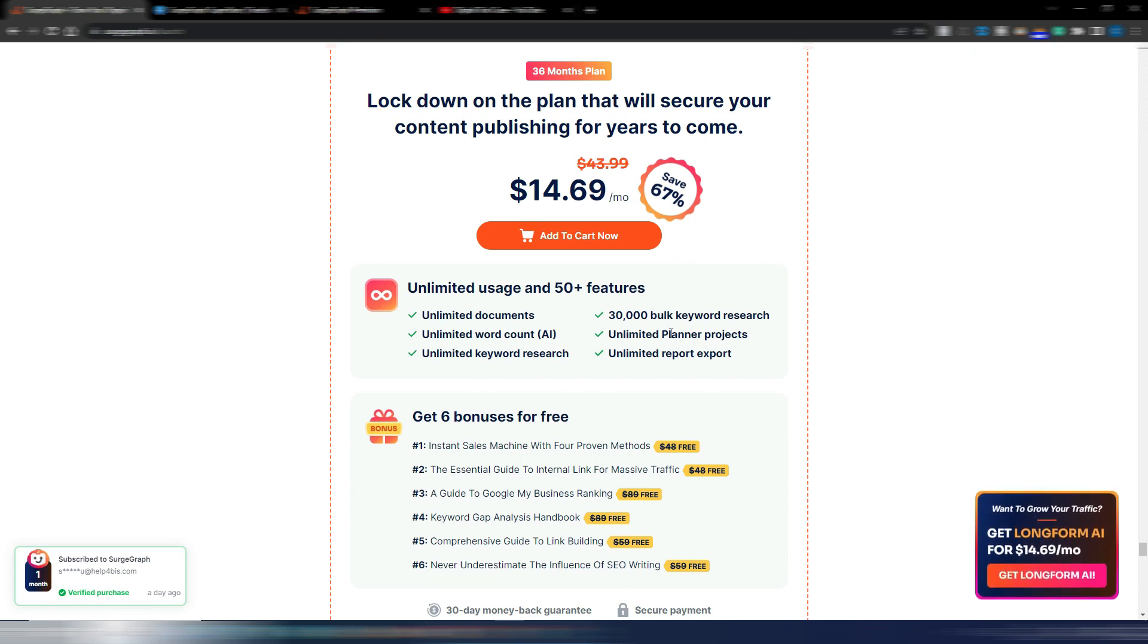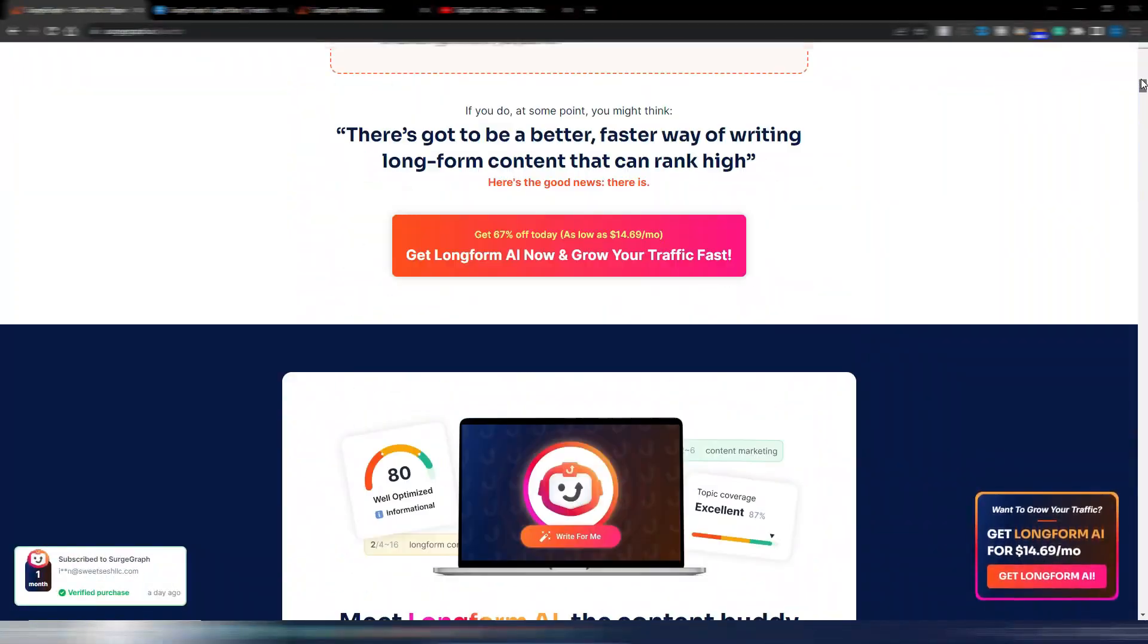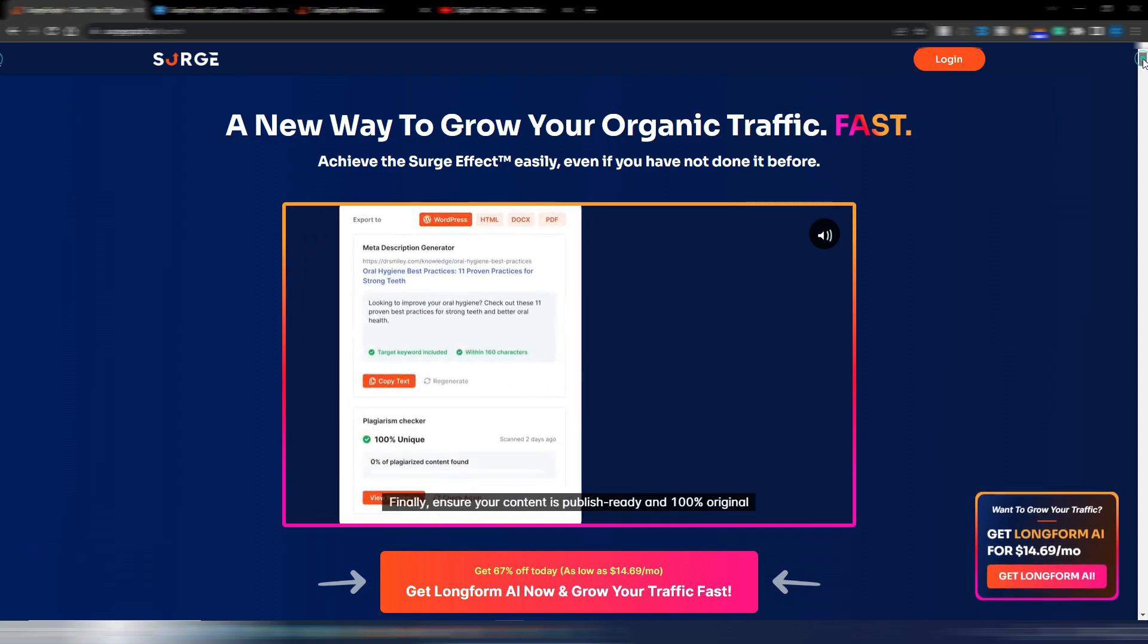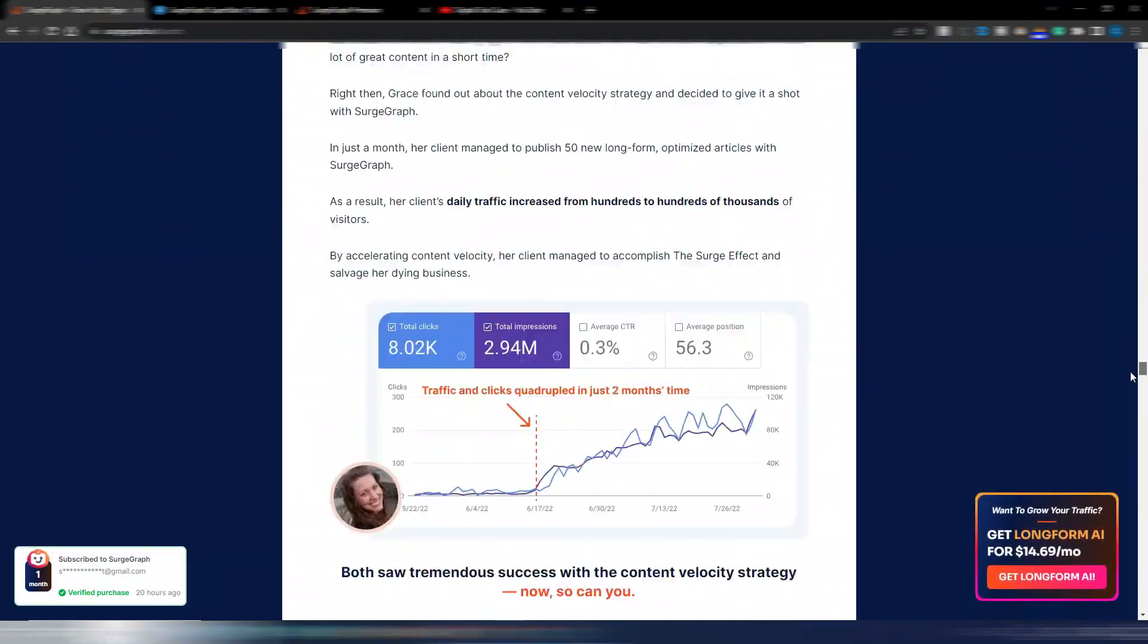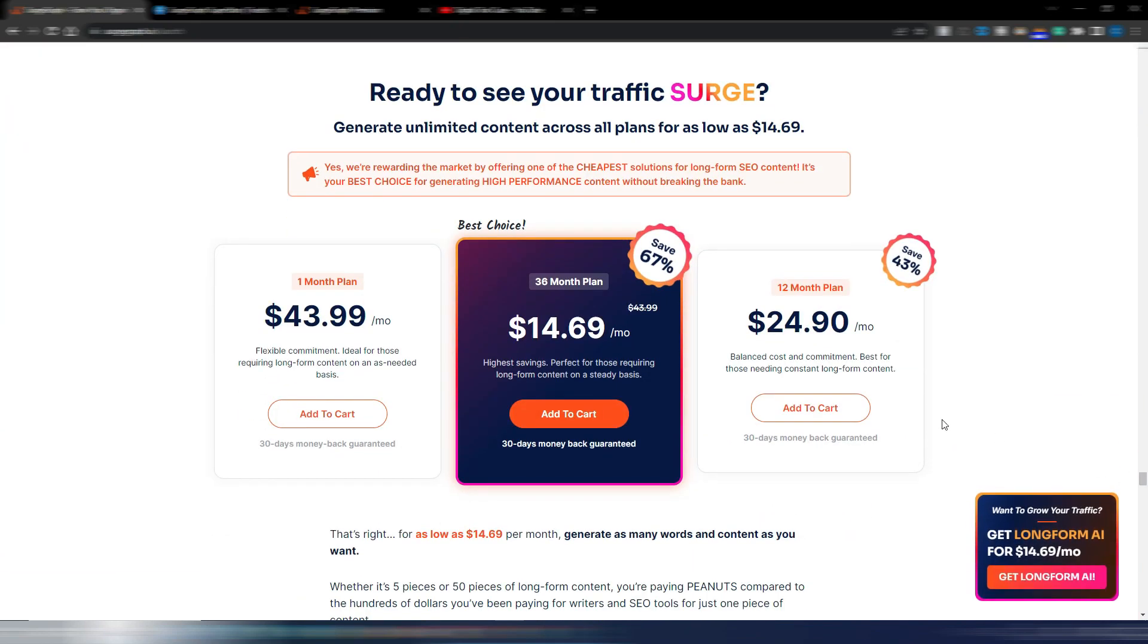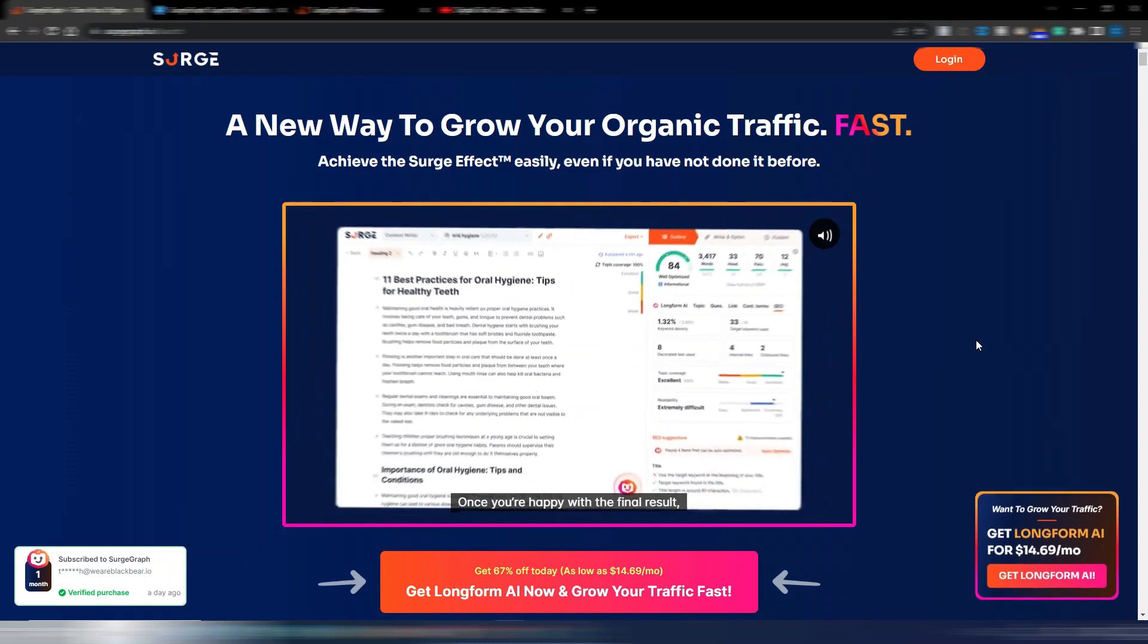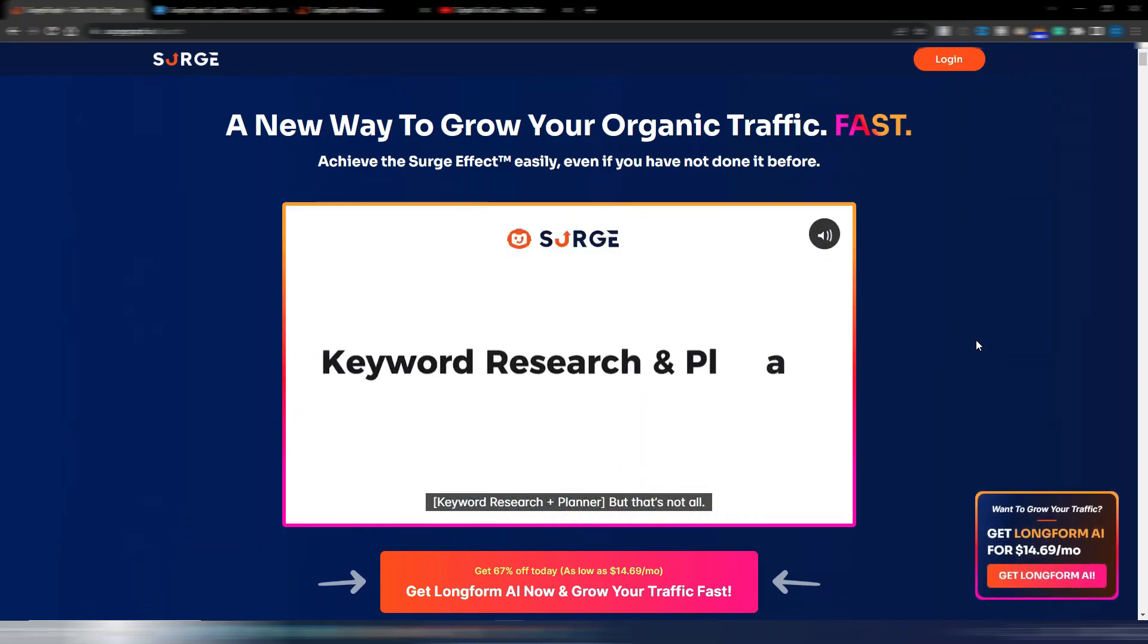Please note this tool is unlimited. With this offer you will have unlimited documents, unlimited word count, unlimited keyword research, unlimited planner projects, and unlimited report exports, plus a few bonuses here. I know there are some people interested in this SearchGraph tool. Now it's even better than before, so if you want you can take advantage of this offer. If you don't like it, don't worry because you have a 30-day money-back guarantee.